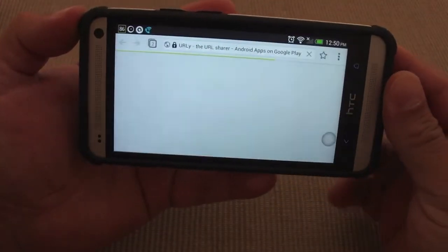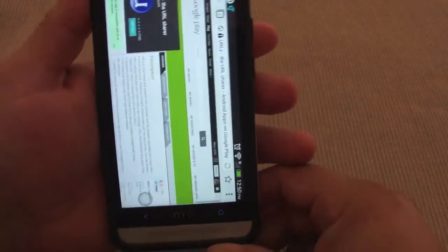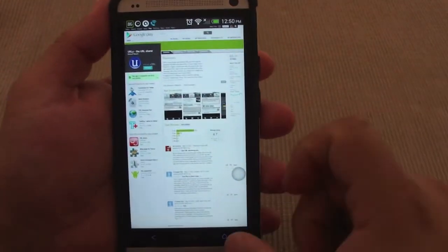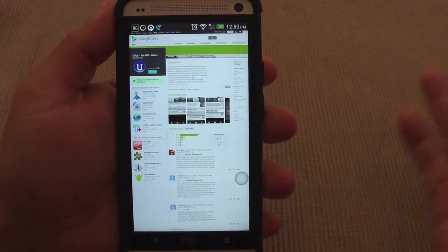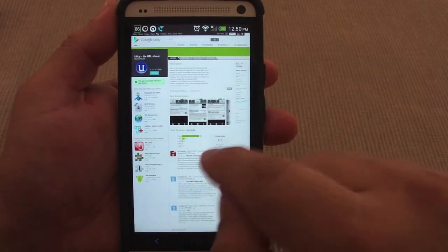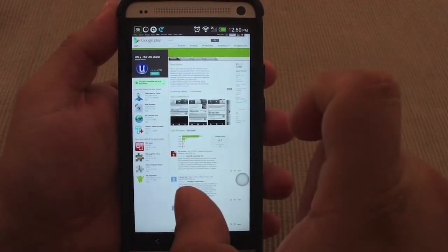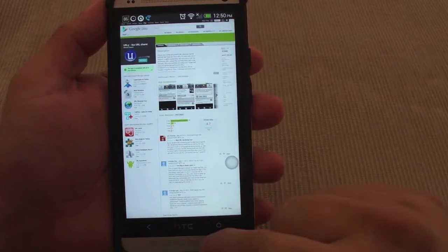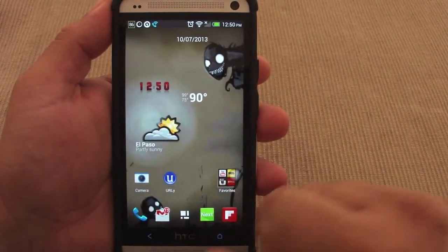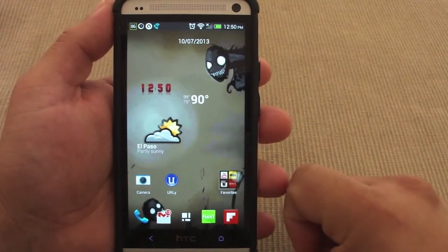You could either select the Play Store, or select another browser, and if you select another browser it will take you to the desktop version — just like that. And of course, if you're a YouTuber, you could just copy that short URL to your descriptions, and voilà — you've got an awesome free URL shortener.